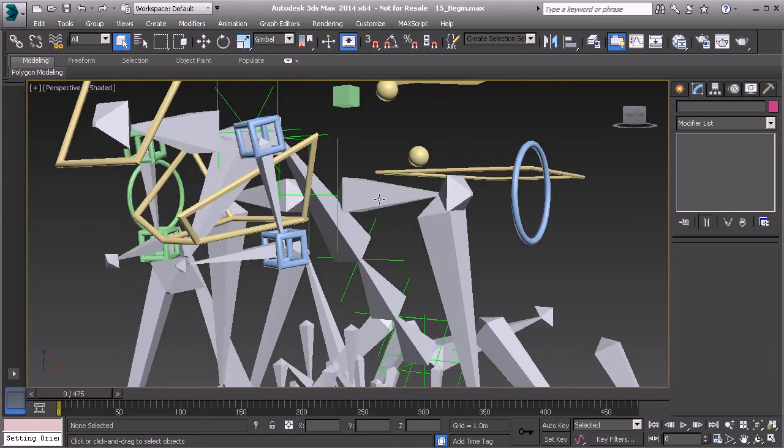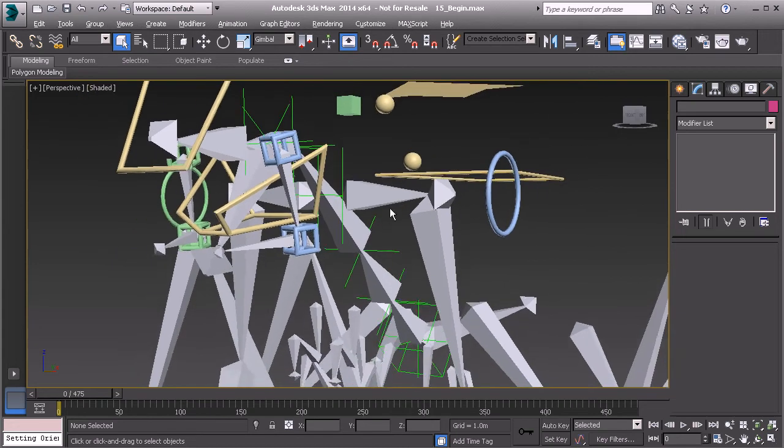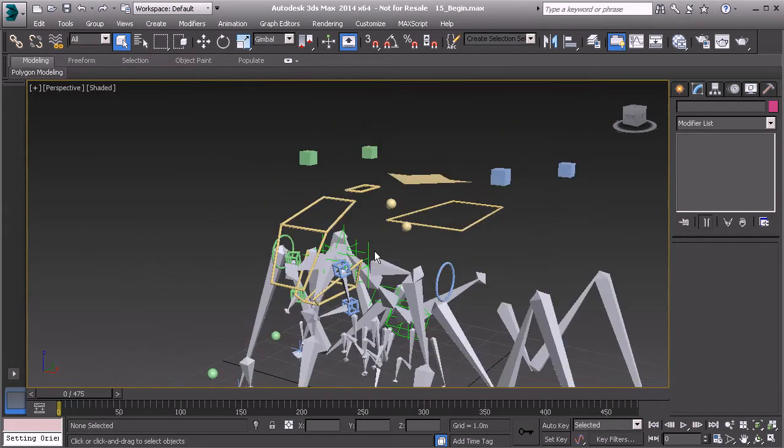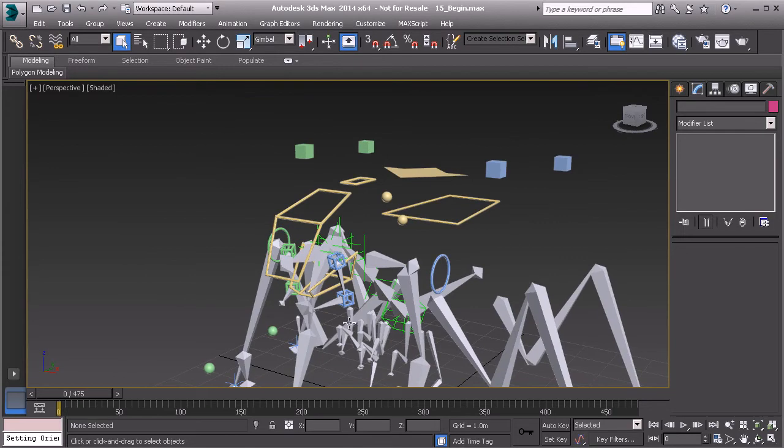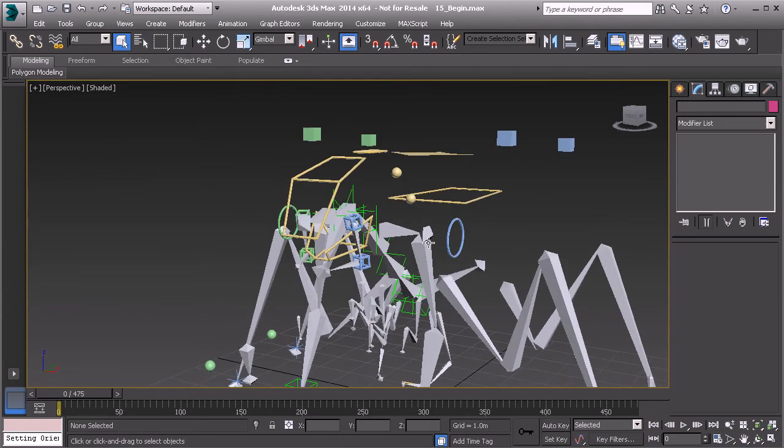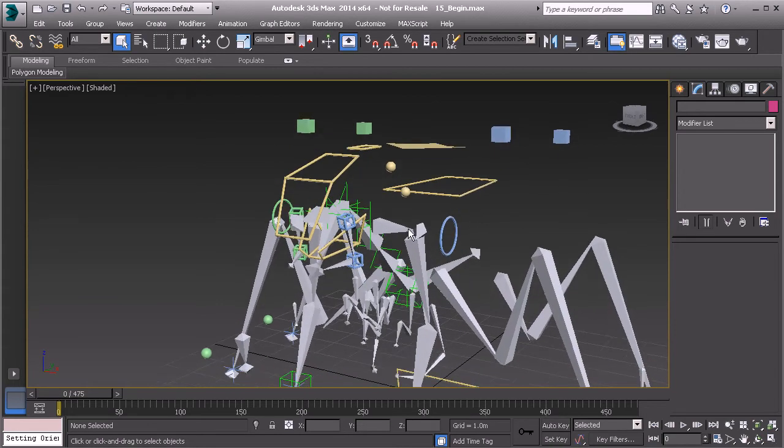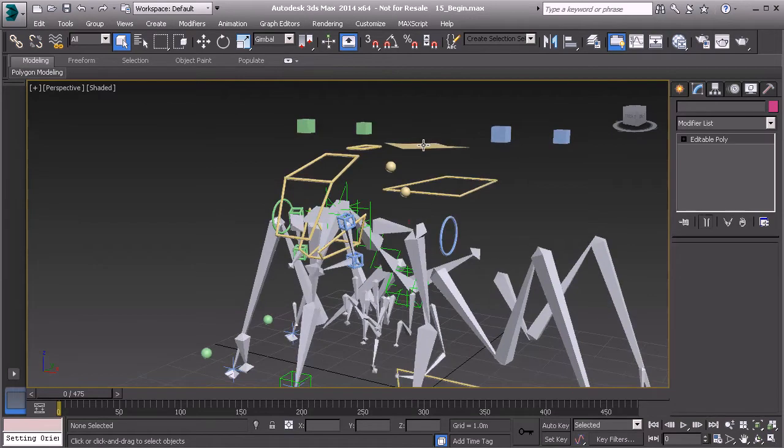Now before we start to build this expression it would be a good idea to create a multiplier that allows us to either turn off the movement when we set it to 0 or to either increase or decrease the amount of movement we receive. Let's go ahead and build this.